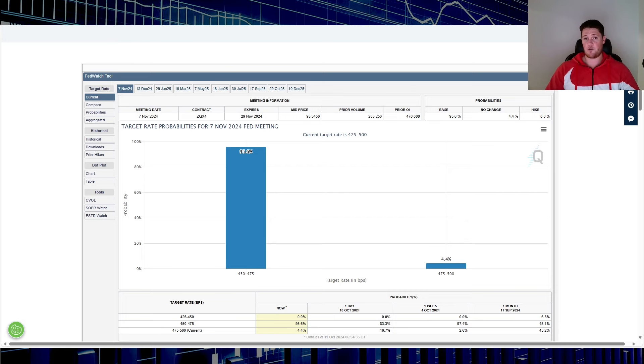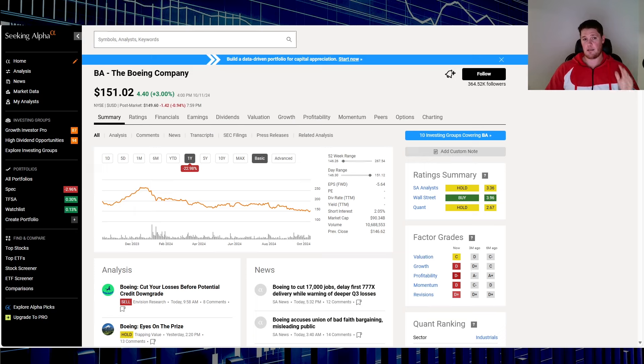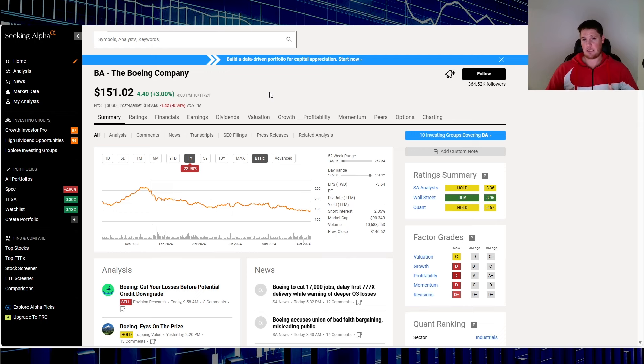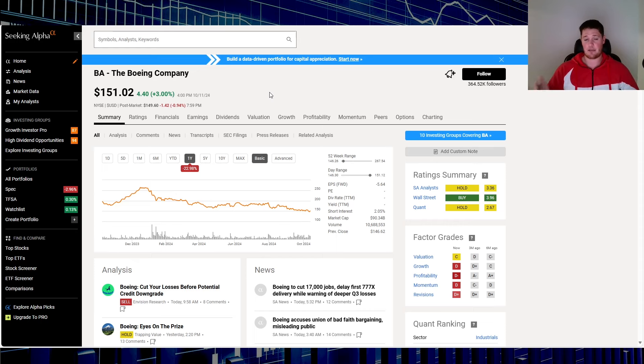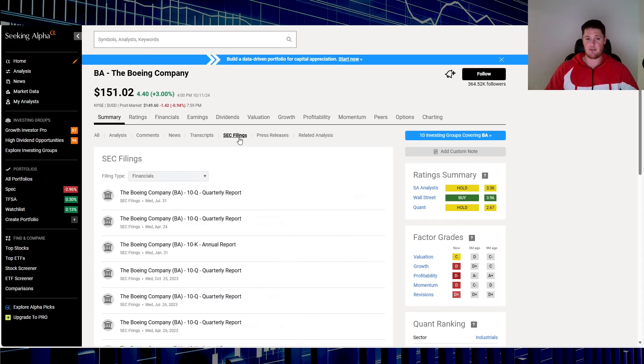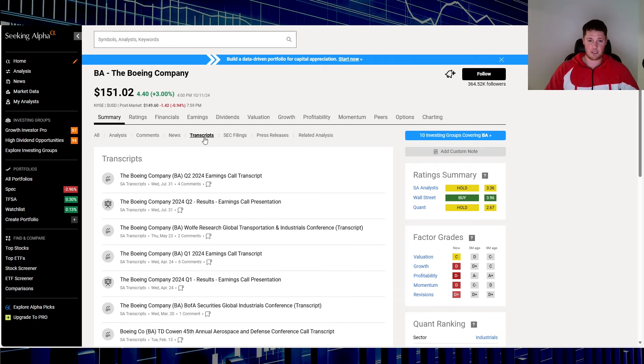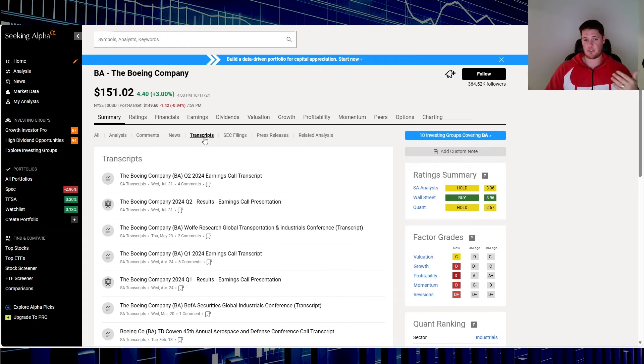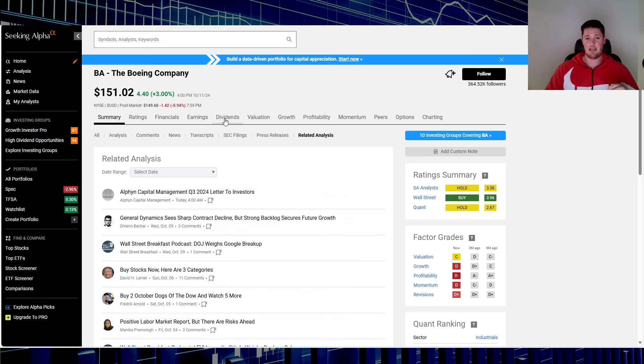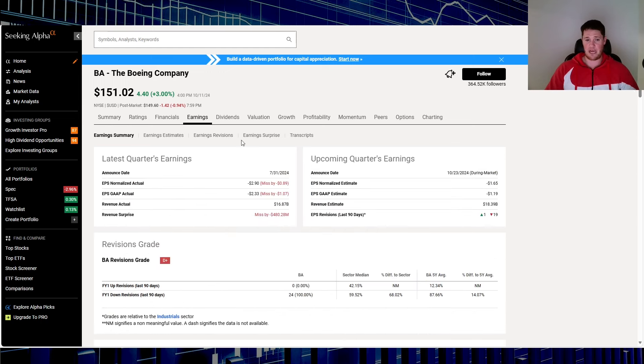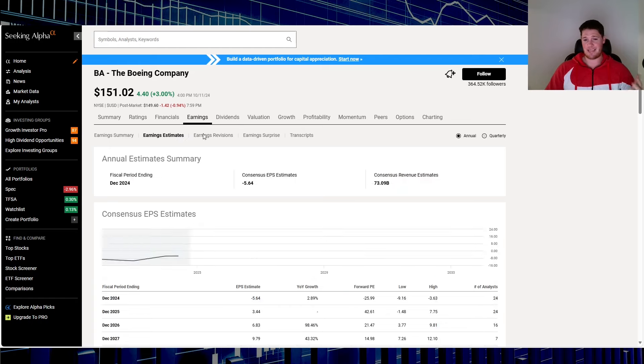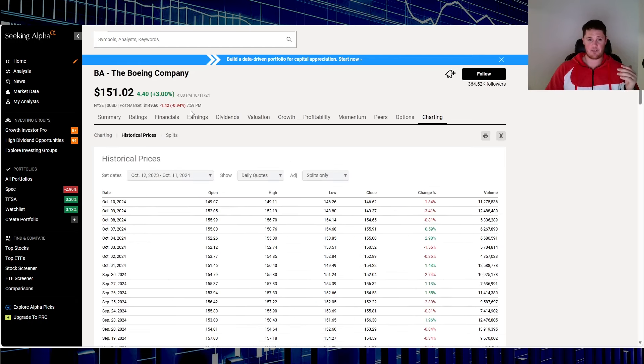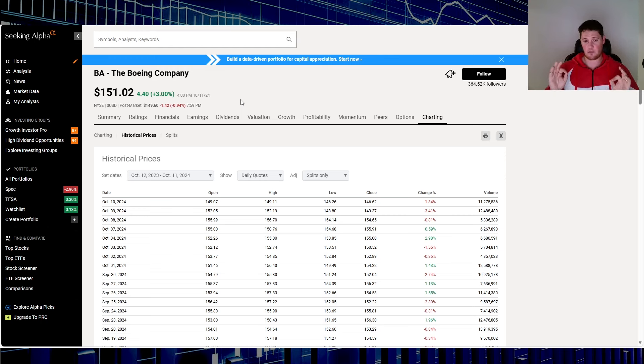A couple other ones I like to use is Seeking Alpha. This one you do have to pay for. I do have a seven day free trial for you guys if you're curious, I'll put that in the description below. I'm all about efficiency and everything here screams efficiency. You have the SEC filings, you have press releases, you have transcripts from previous earnings, fireside chats, related analysis. If you want to know about earnings, past earnings, future earnings, estimates, quarterly charts, if a company has ever done reverse stock splits.